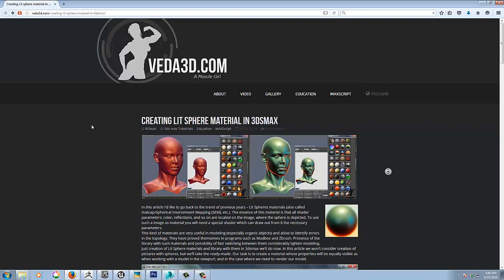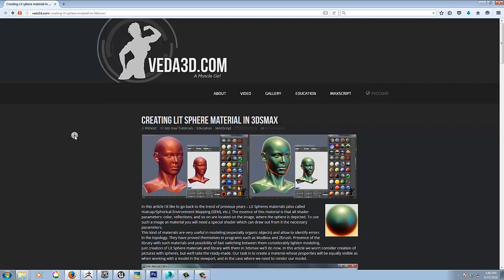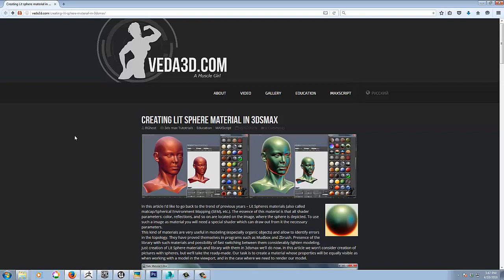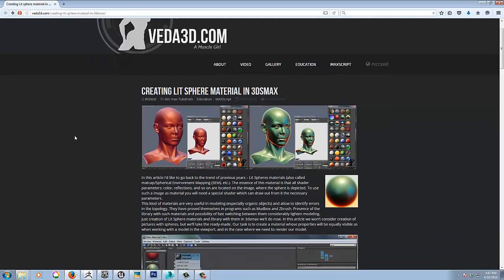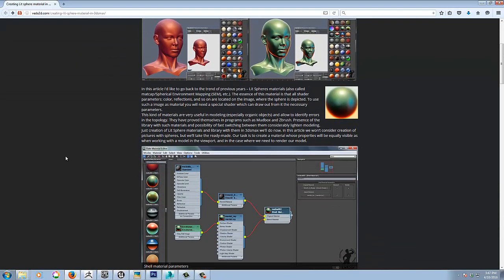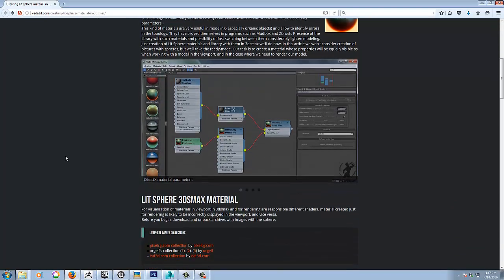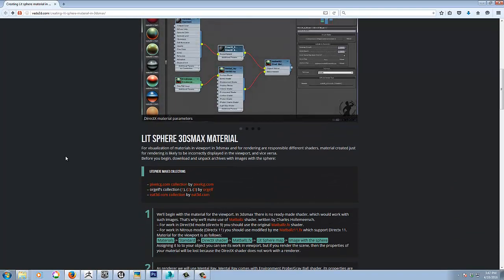So this led me to this website and this is one of the first spots I landed on and actually gave me a perfect solution. So this bloke here, VEDA3D, lays it all out here, how to set it up. It's very easy.